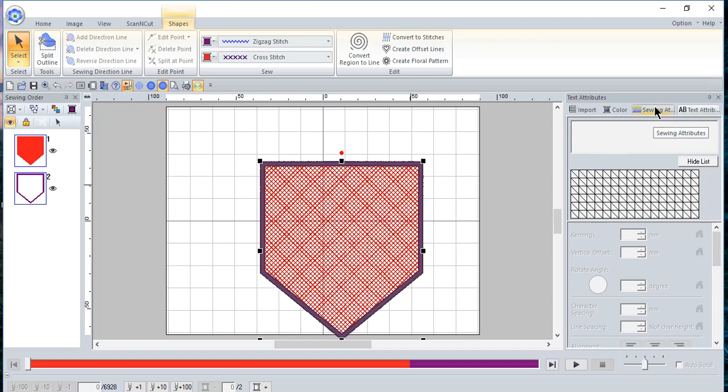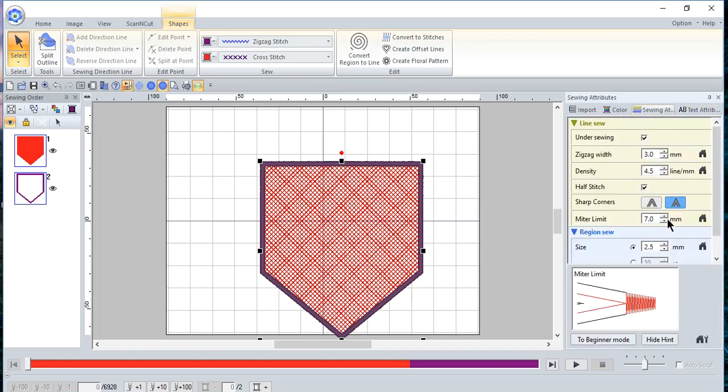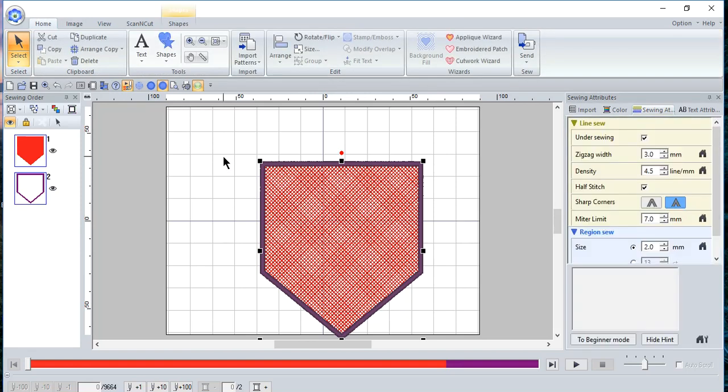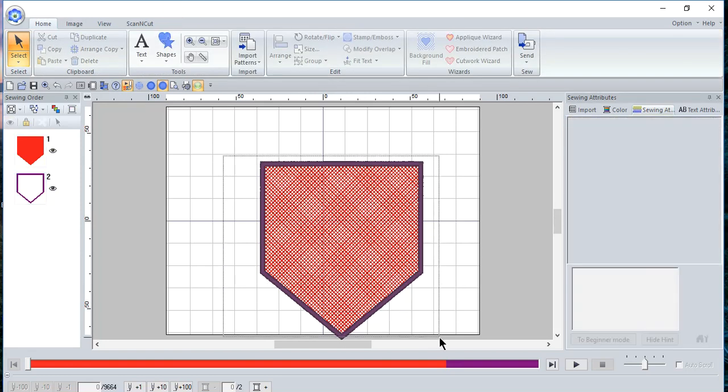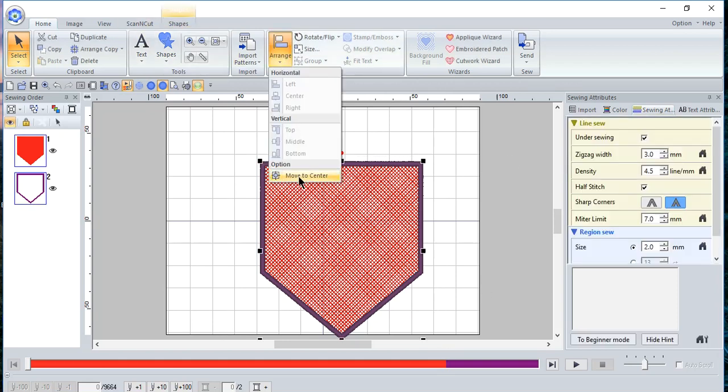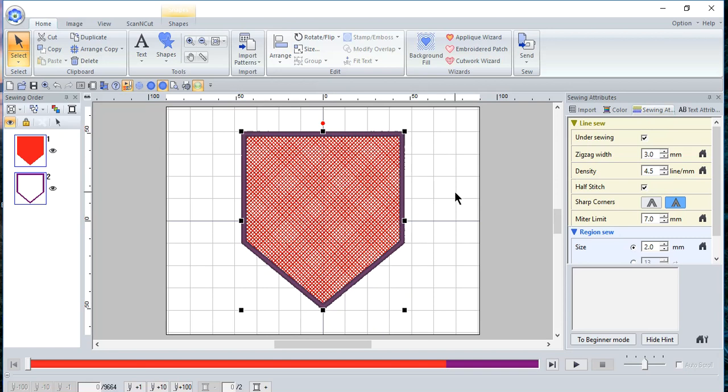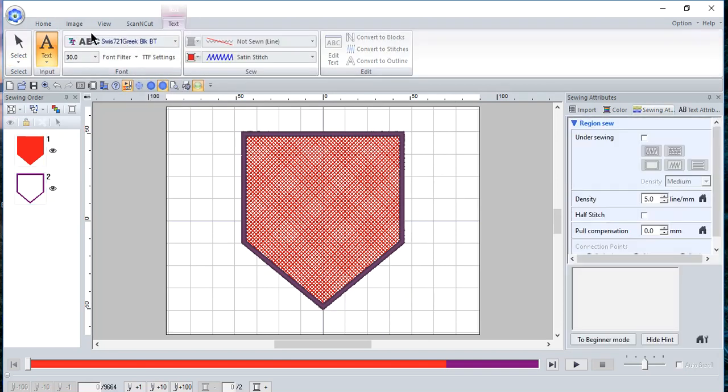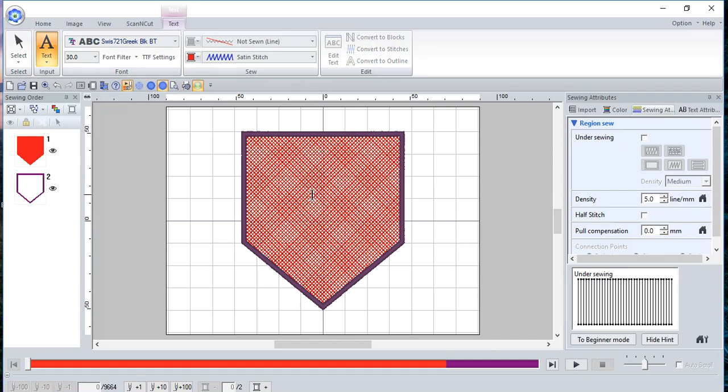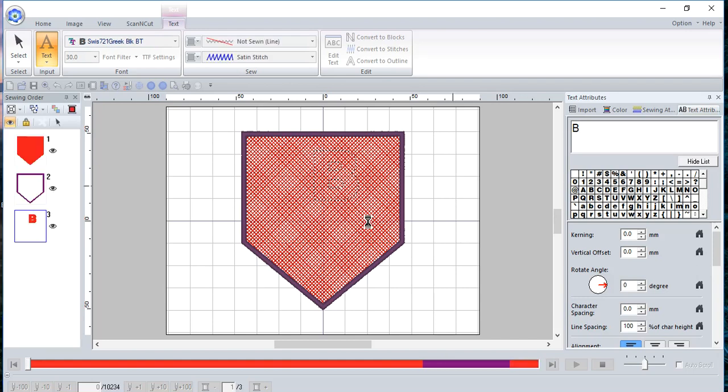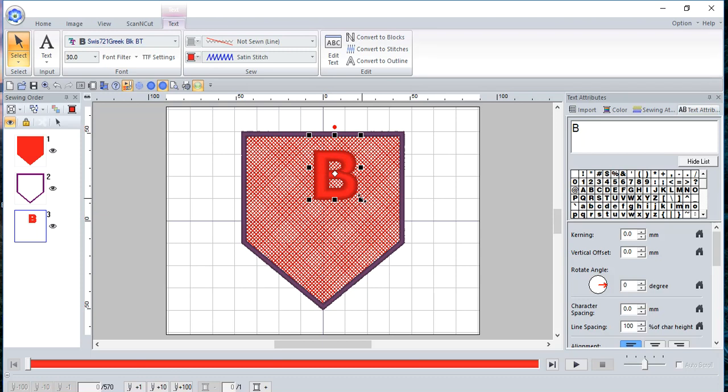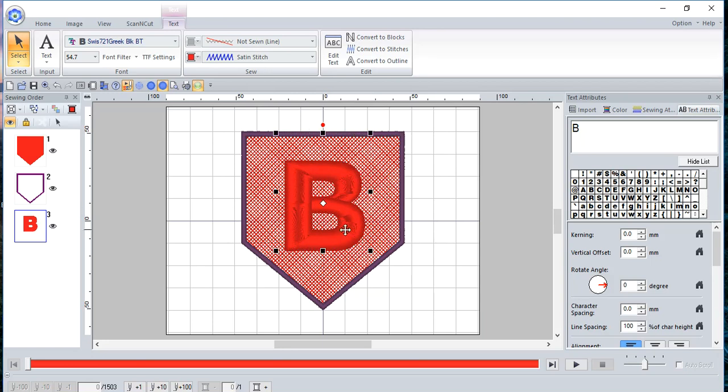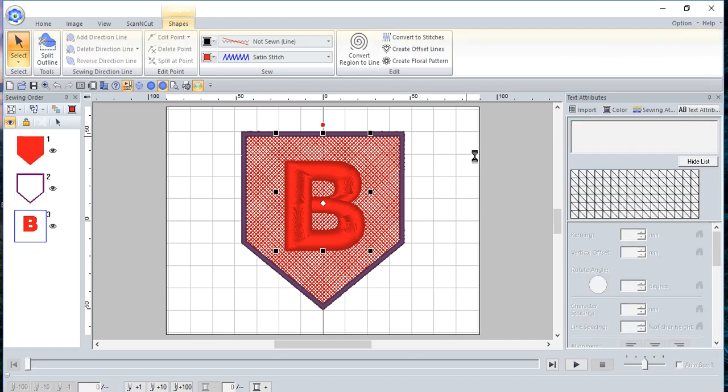And I want to set up my region. I'll choose a cross stitch this time. And on my sewing attributes, I want that to be 2.0. And let me go ahead and move this design to the center of the screen, or the page, excuse me, by choosing arrange move to center. And now let's enter the text for the B. And I'll use that same font, but we'll go ahead and type the letter B. And once we enter that, we'll go ahead and make this B larger. And we'll move it somewhere in the center. Again, this is all based on appearance, what you like. We'll go back and convert this to an outline.